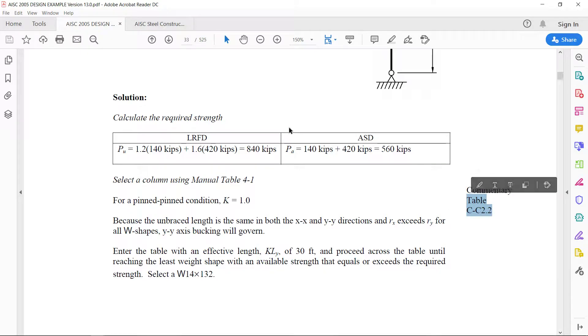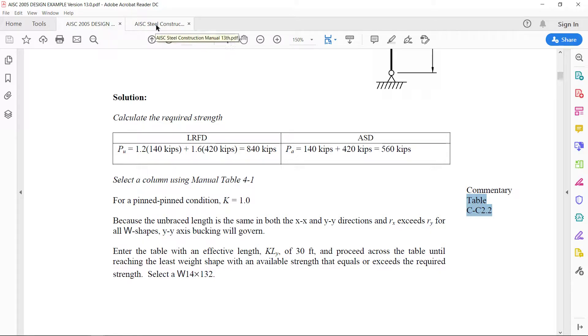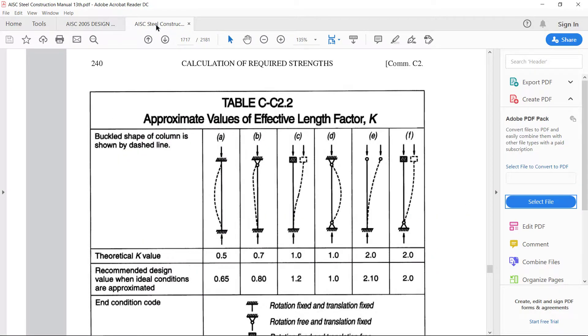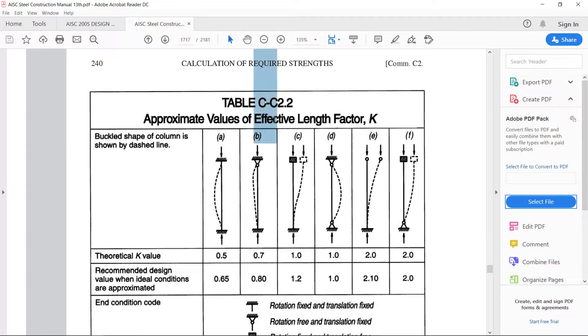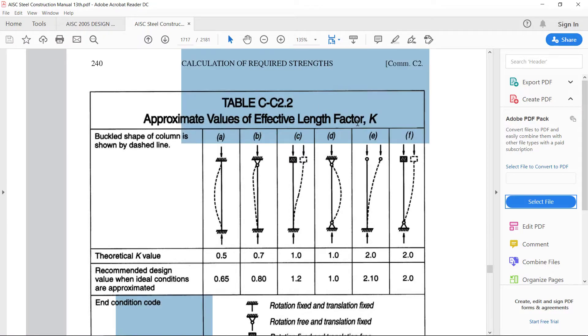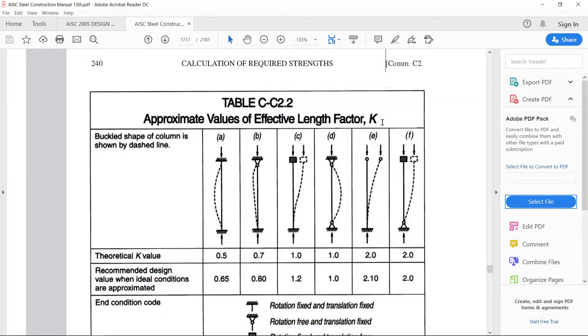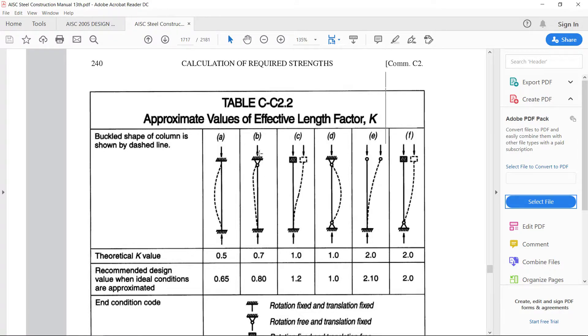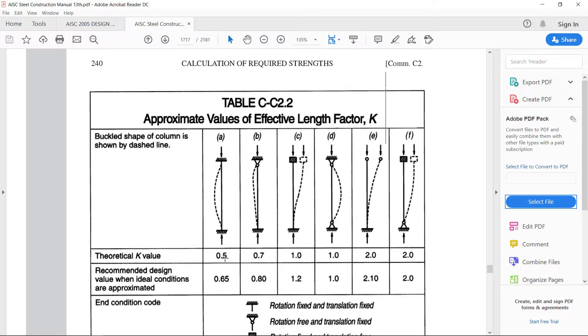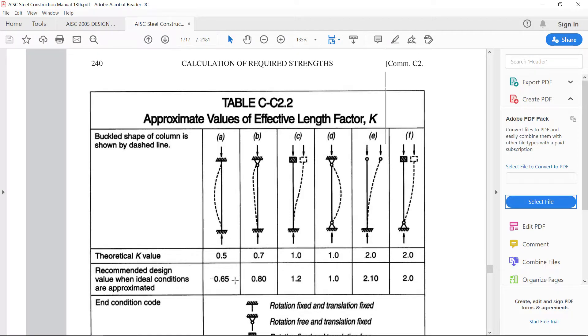Let us go to the code and see what this parameter means. When we go to table C-C 2.2, it gives us approximate value of effective length factor which is known as K. There are 12 conditions given. The first condition is when both ends have fixed support then the K value is 0.5 but the recommended value for design is 0.65.